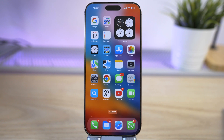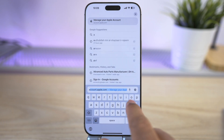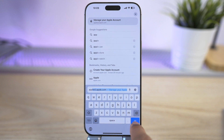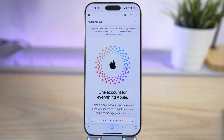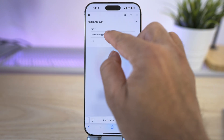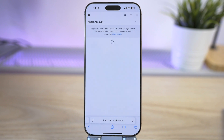So go to appleid.apple.com on Safari and tap on the arrow, then tap on the option 'Create your Apple Account.'